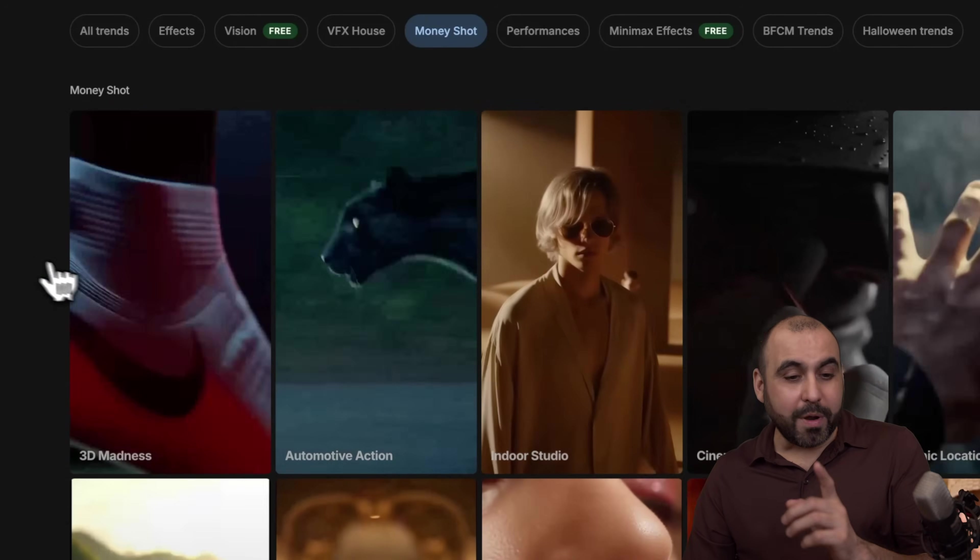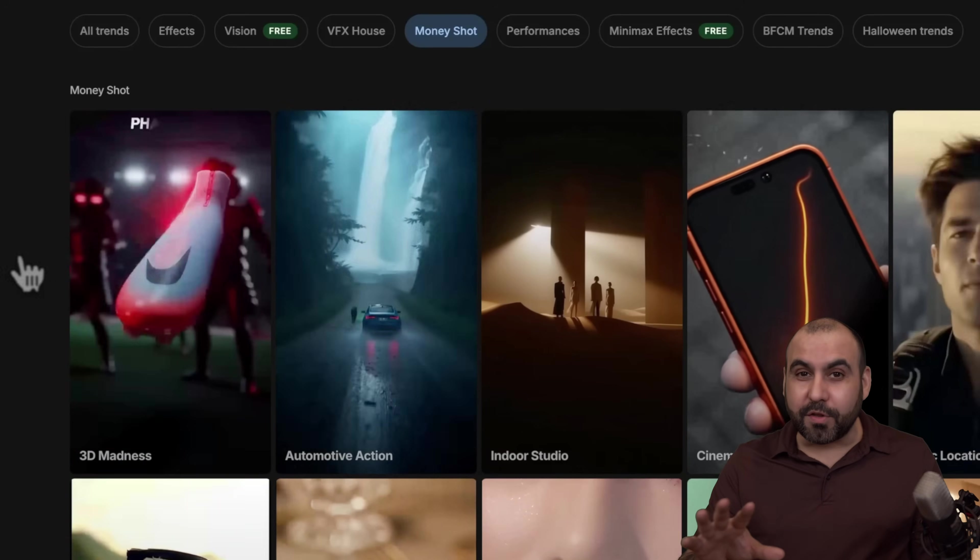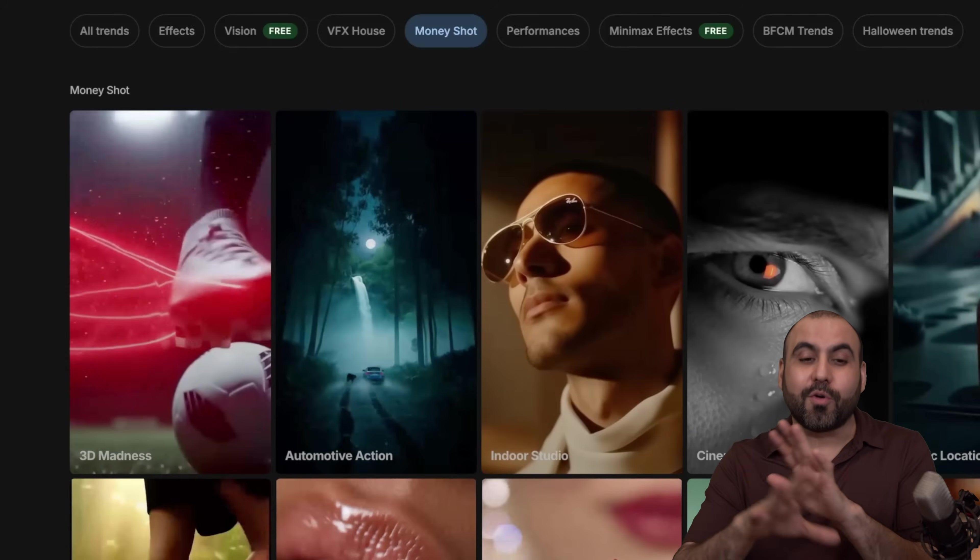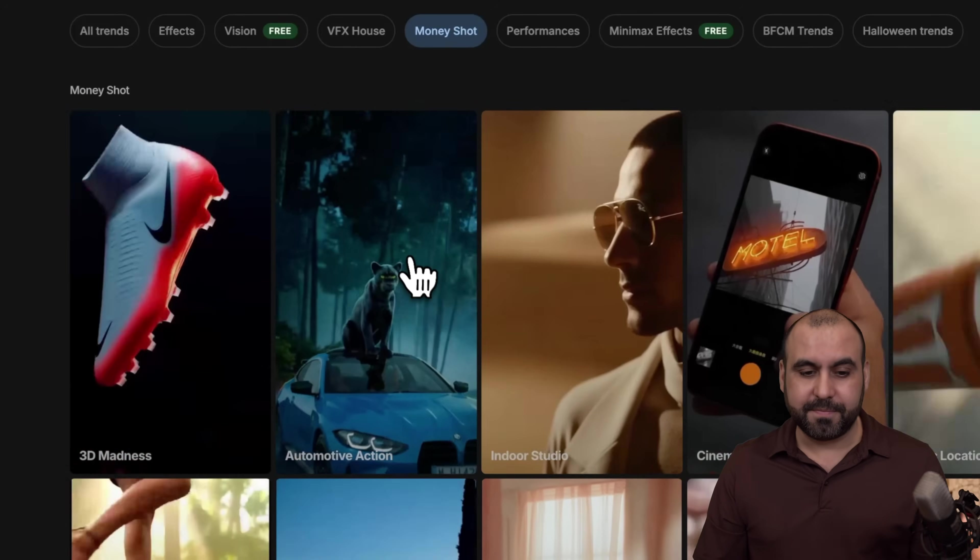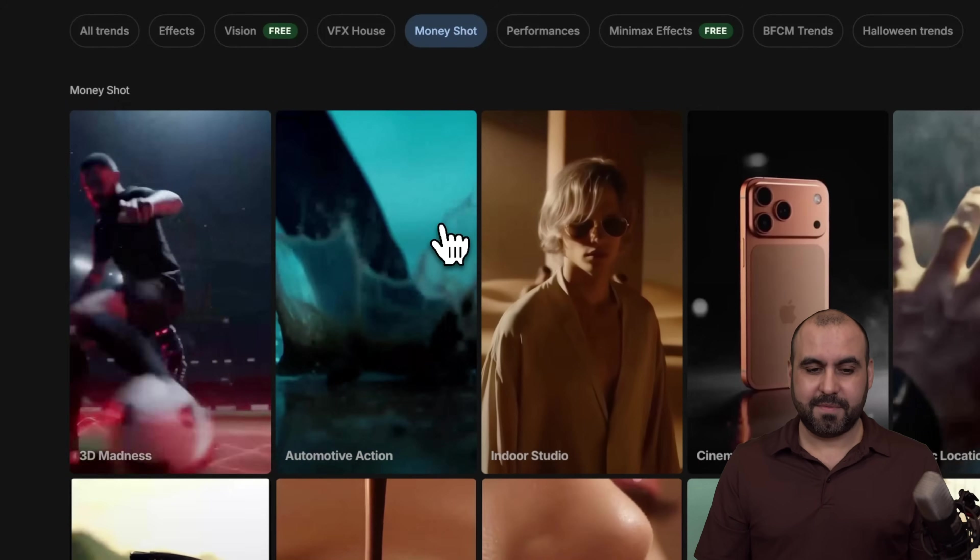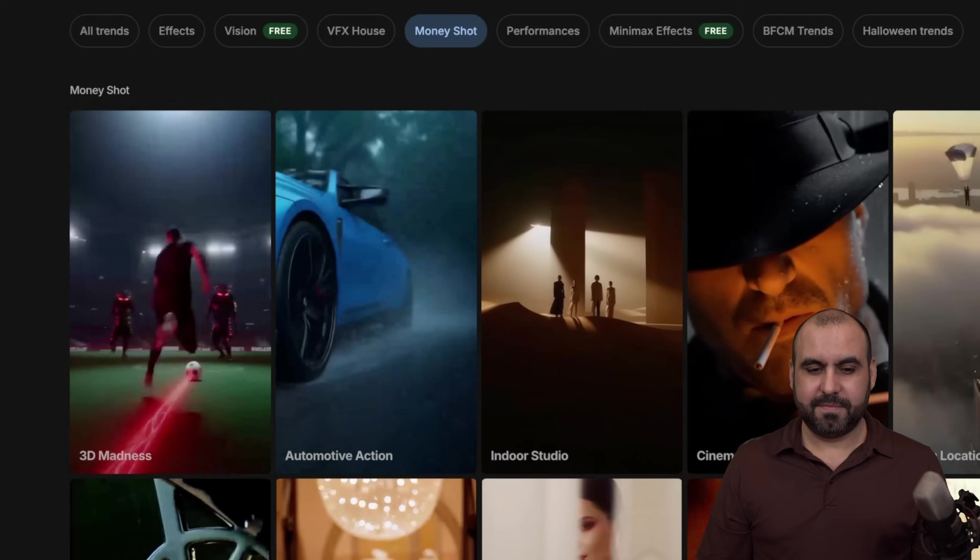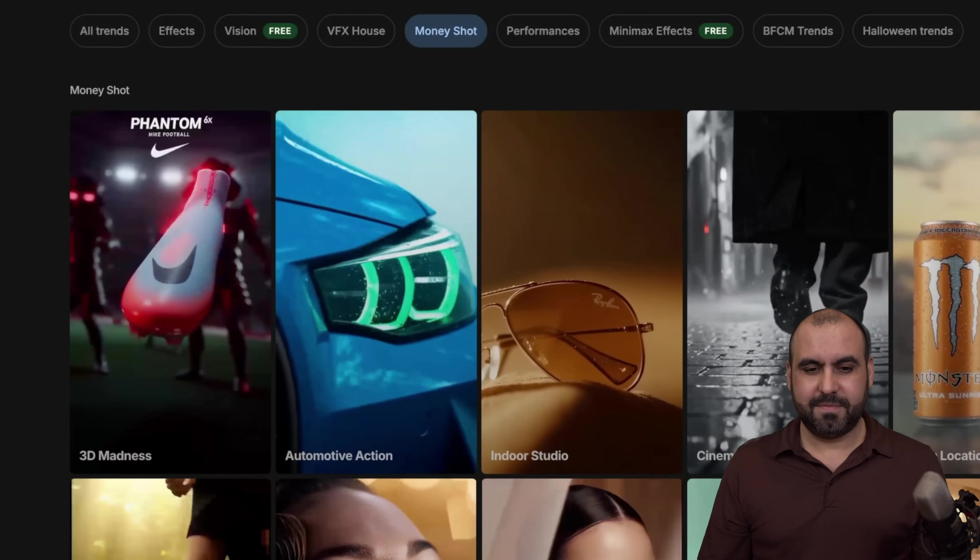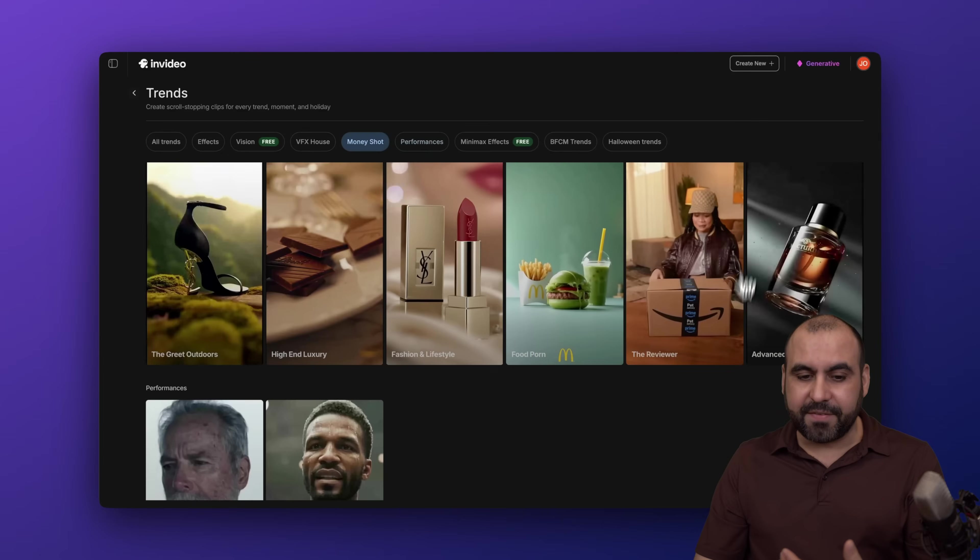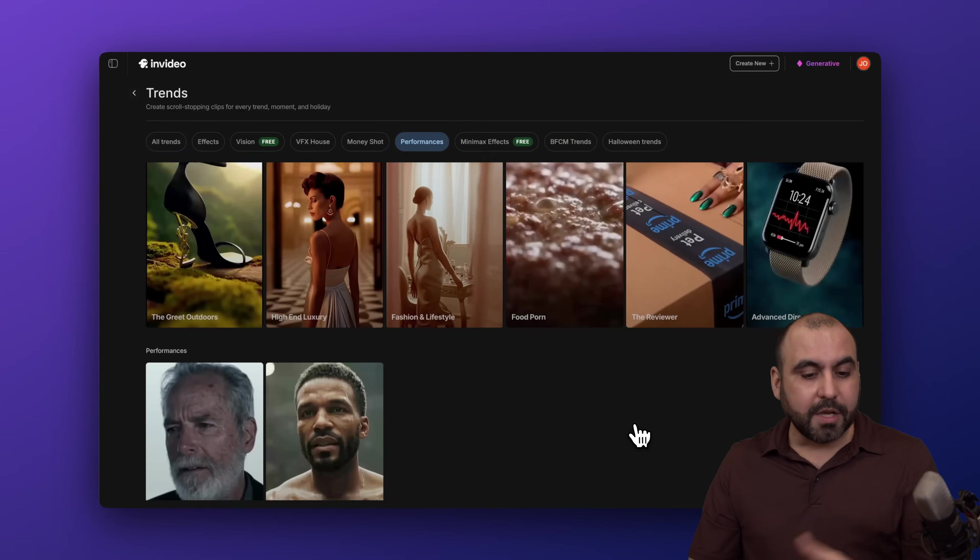That one is called the 3D madness and all you have to do is upload photos of your product and it'll create it for you. How about the automotive action? These are pretty cool, right? Now they have several of these available that you can start using right now.